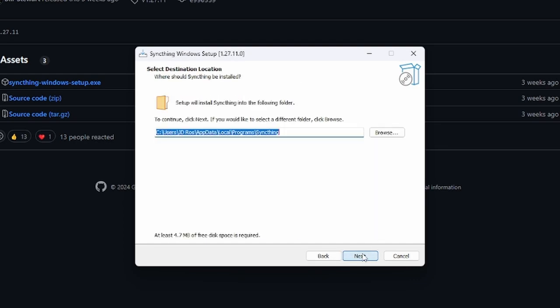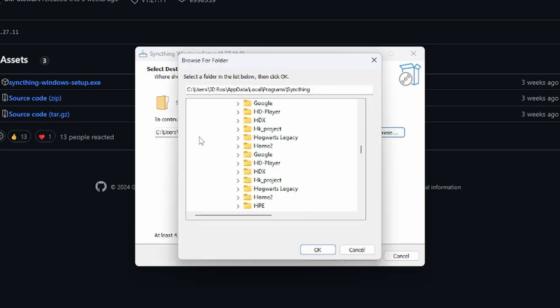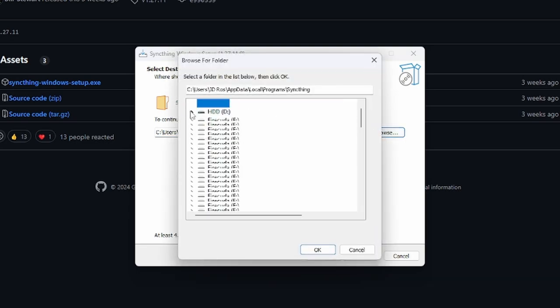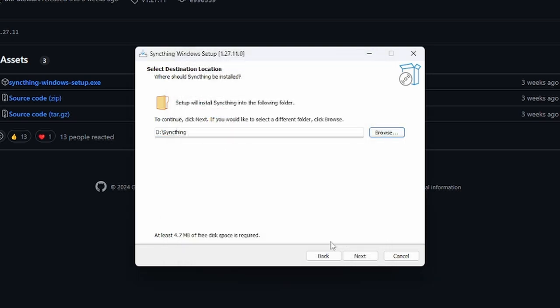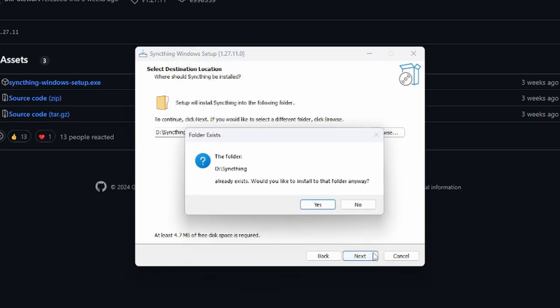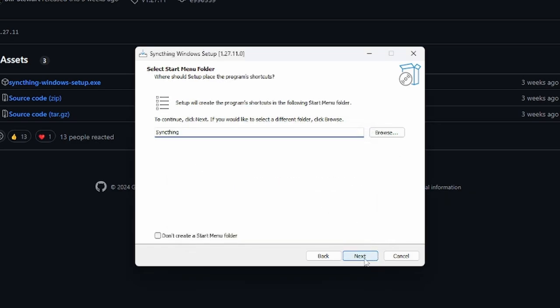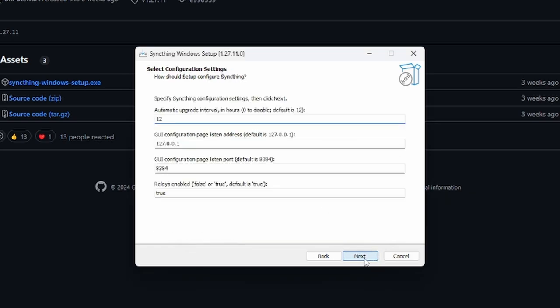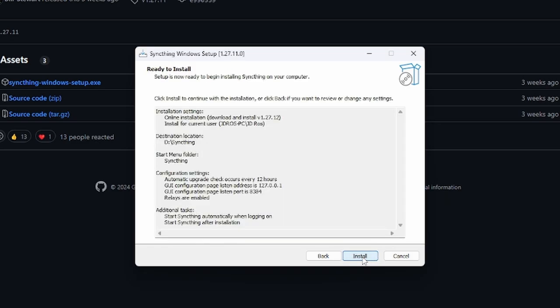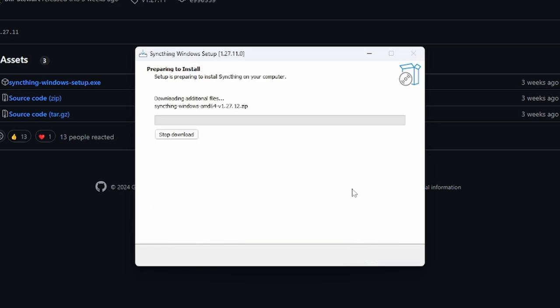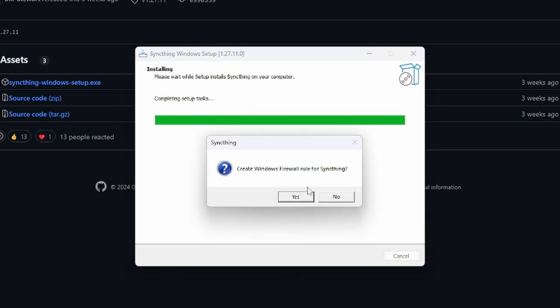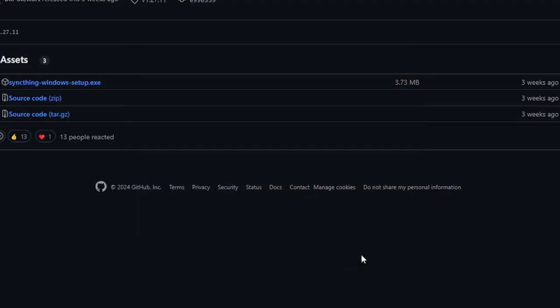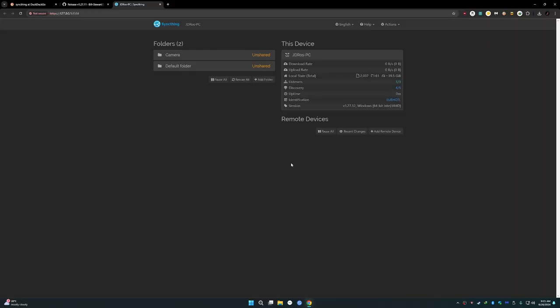Next, next. I'm going to put it somewhere else. Next, next, install. It's very easy to install, just keep clicking next. Yes, finish. Now Syncthing opens.